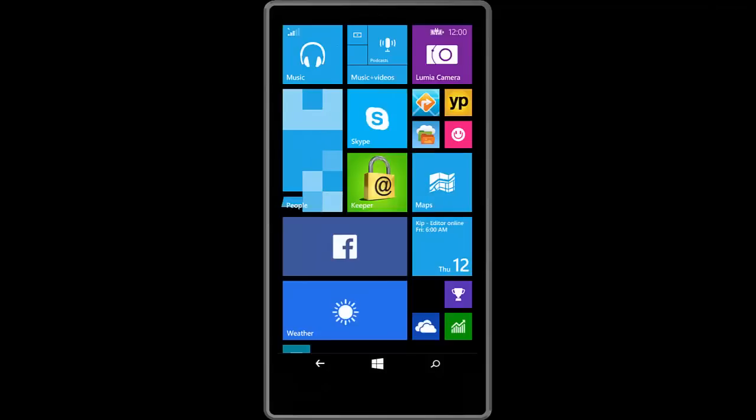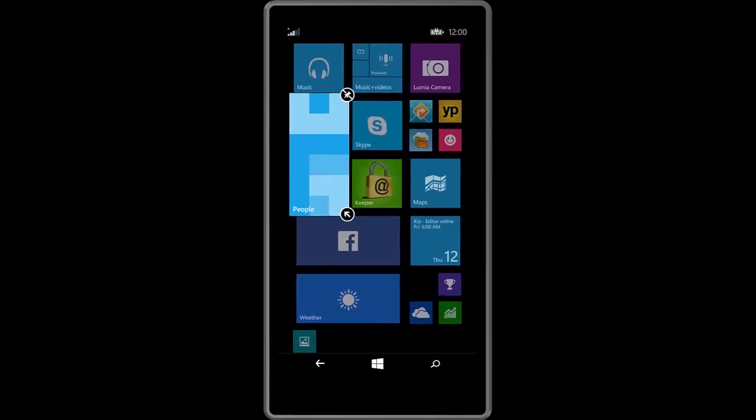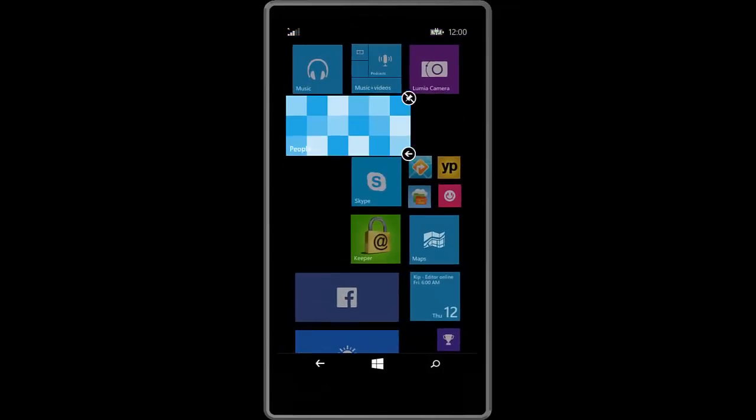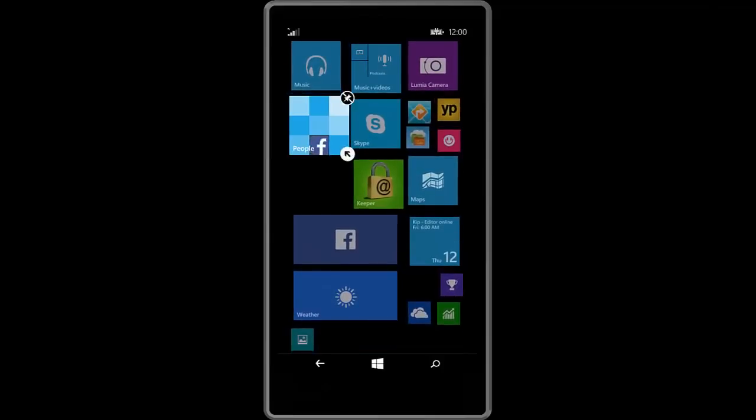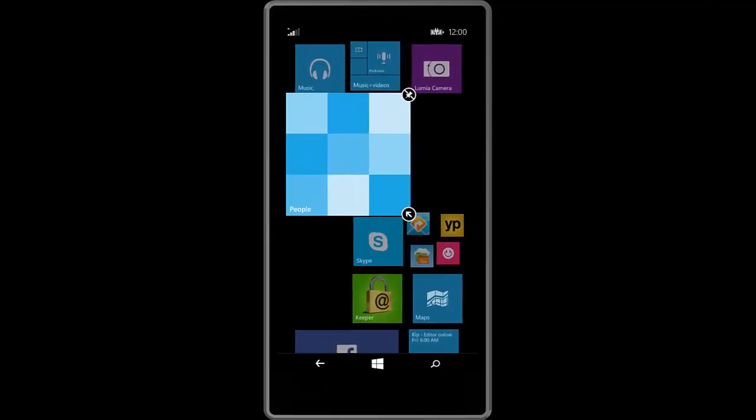And yeah that is pretty much the basics of Cortana. Again her functions are very similar. She just has a new user interface that matches that found on the desktop.